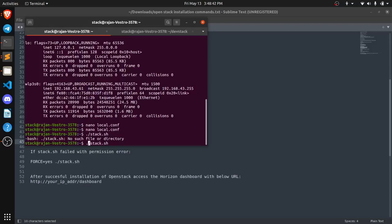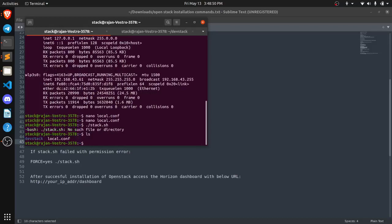So currently you can see we are not in the dev stack directory where we should be. So we can check where we are and we have done one more mistake, that we need to create this local.conf file inside dev stack.